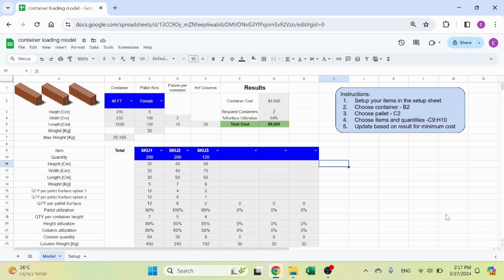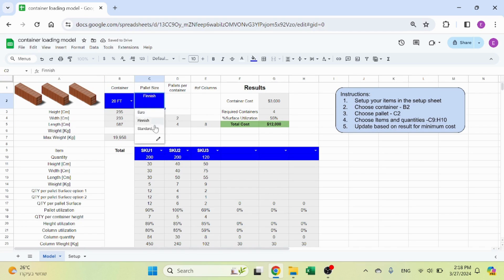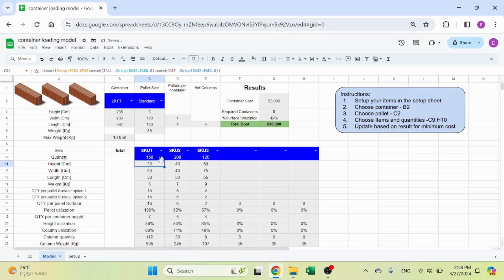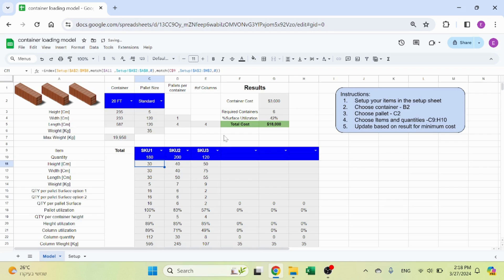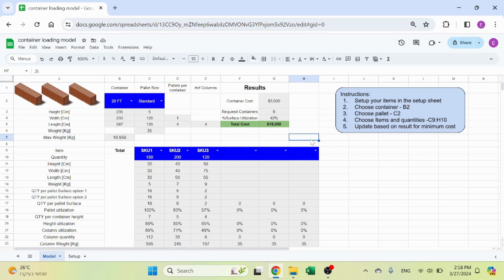Hello, welcome to Excel Highway. In today's video, I want to share with you a container loading model I built in Google Sheets. It's a very simple model, but it's very effective. You can change containers and see the cost, change the pallets and see the difference in cost, change the number of units, change the SKUs, and basically play with this until you get a result that you're happy with. It's pretty straightforward, not too complicated. I want to share with you how I built this so you can do the same.